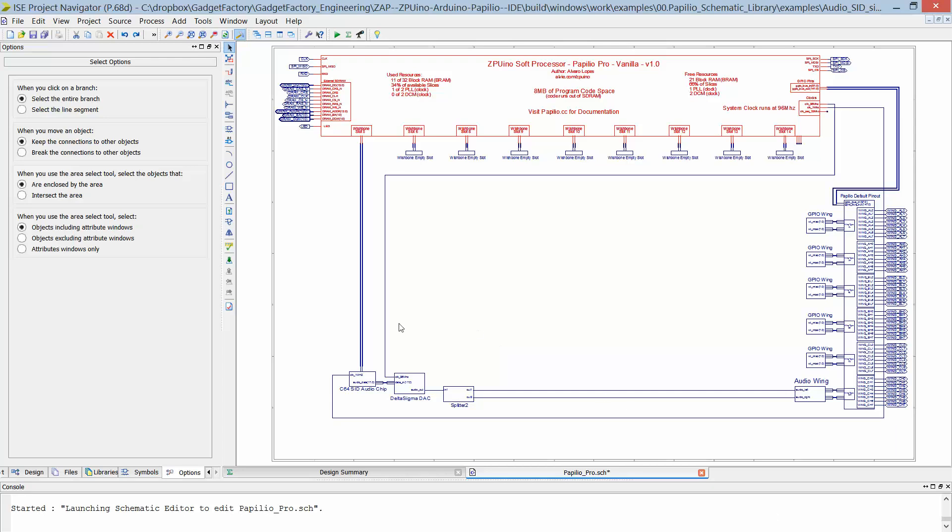Now with this bus, if we want to add a Commodore 64 SID audio chip, normally we would have to wire up all the individual pins to the pins of the Arduino and that can become very time consuming.